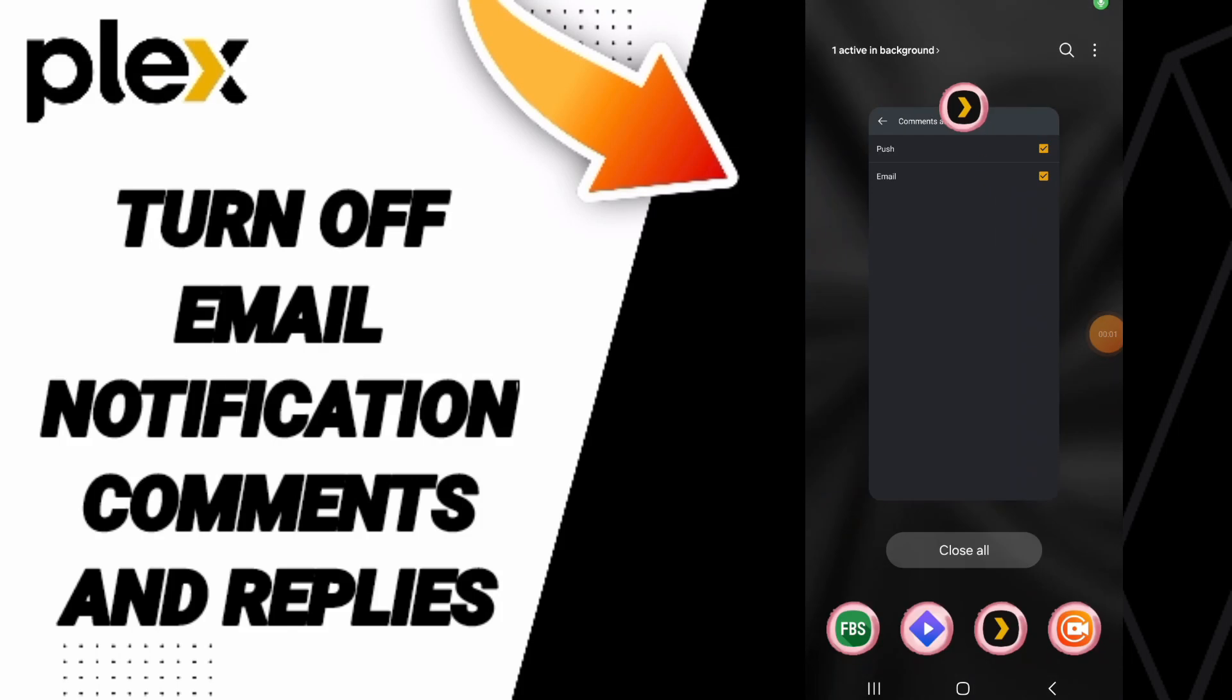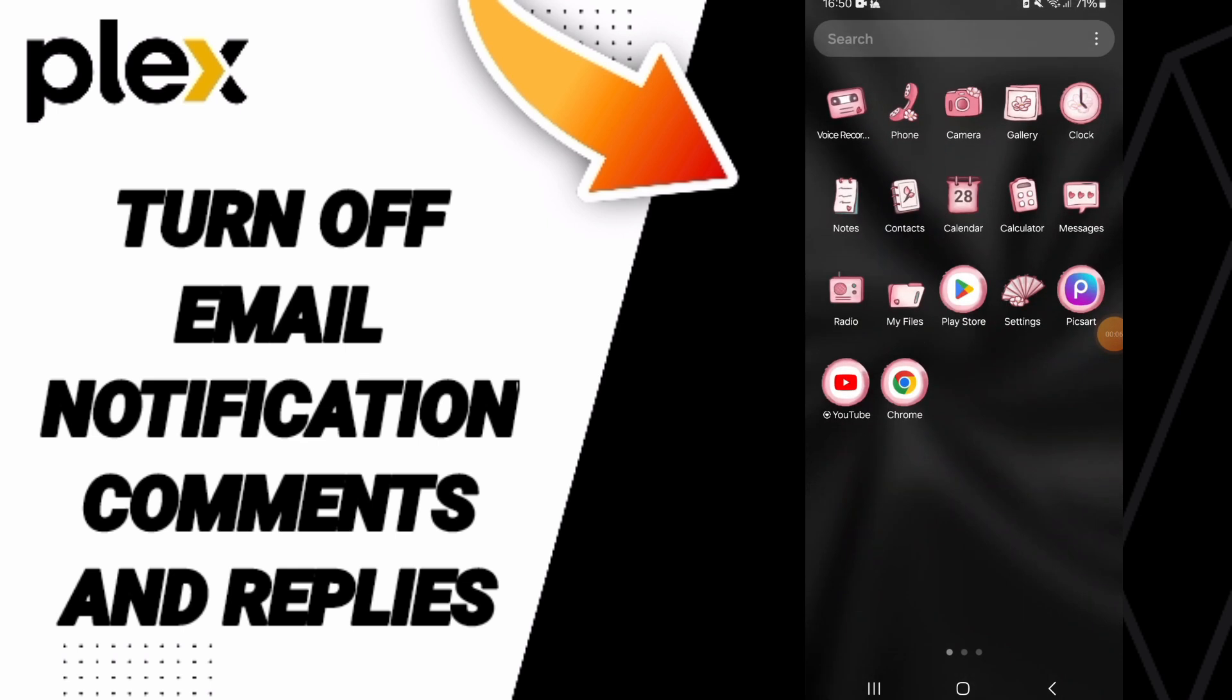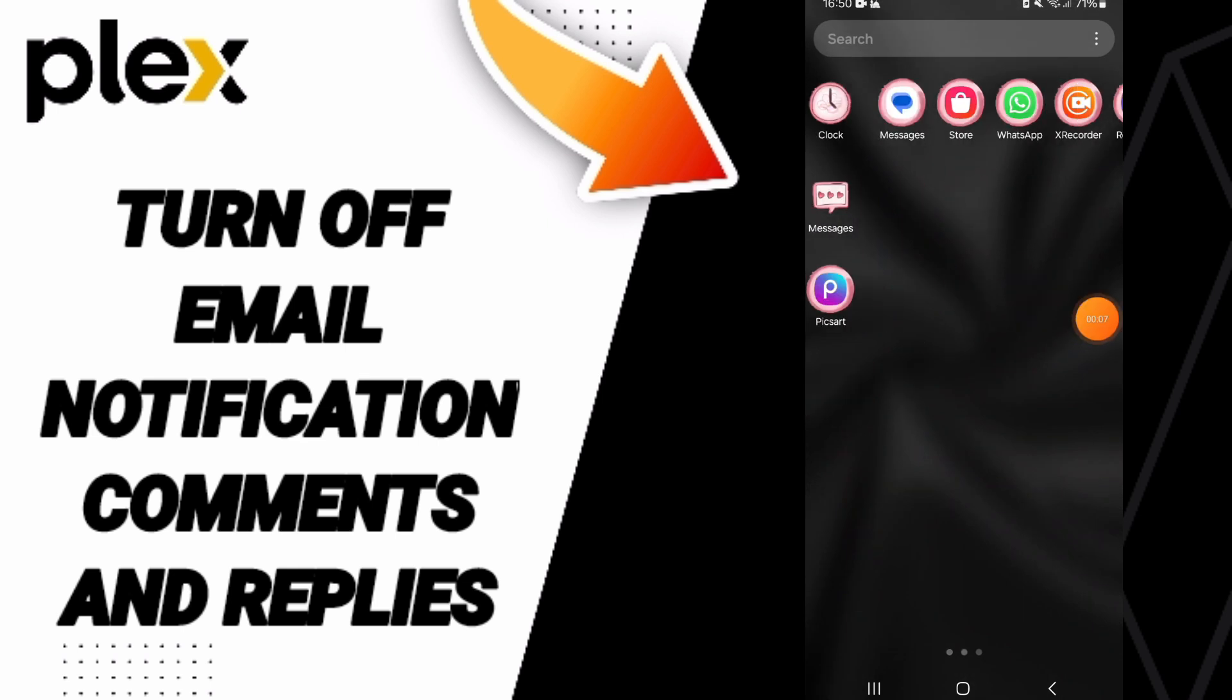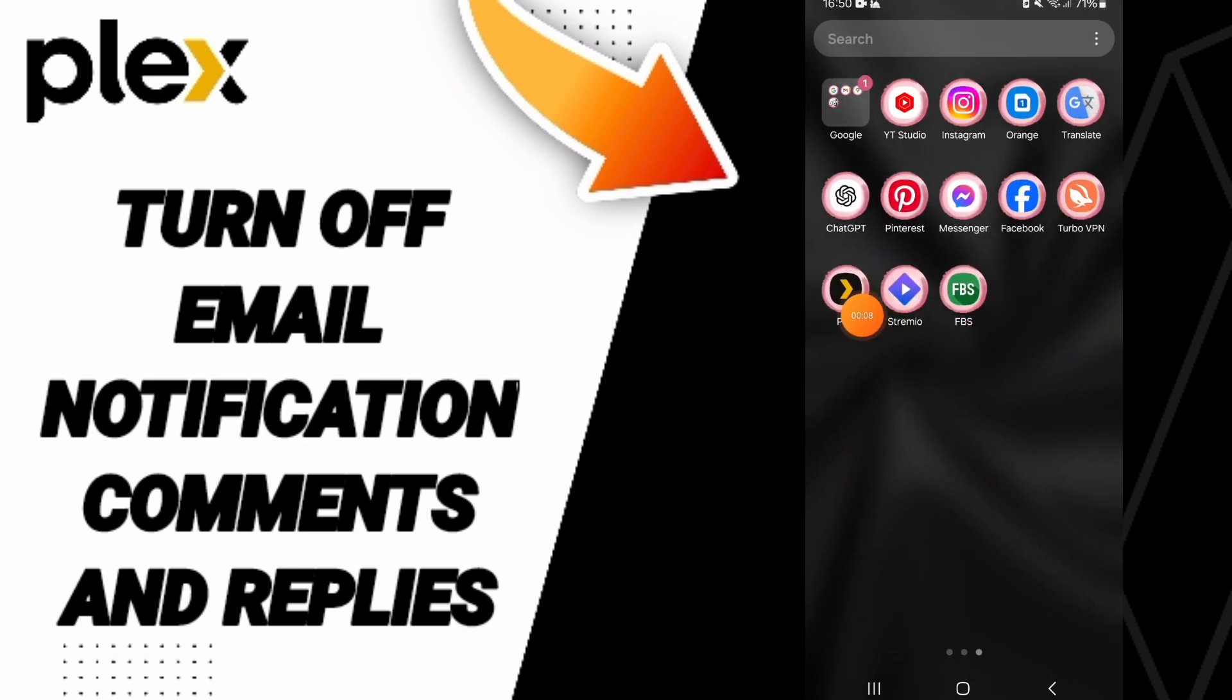Everyone, today we will talk about how to turn off email notifications of comments and replies on Plex app. You will go to Plex app as you see.